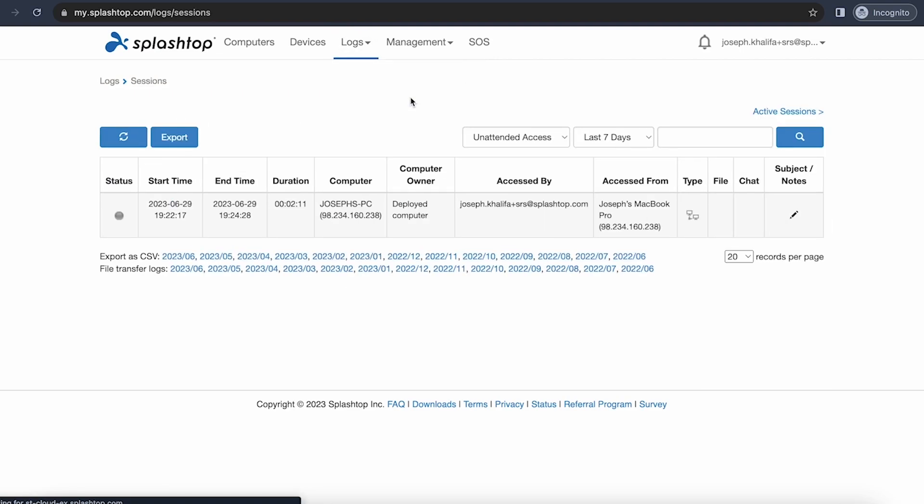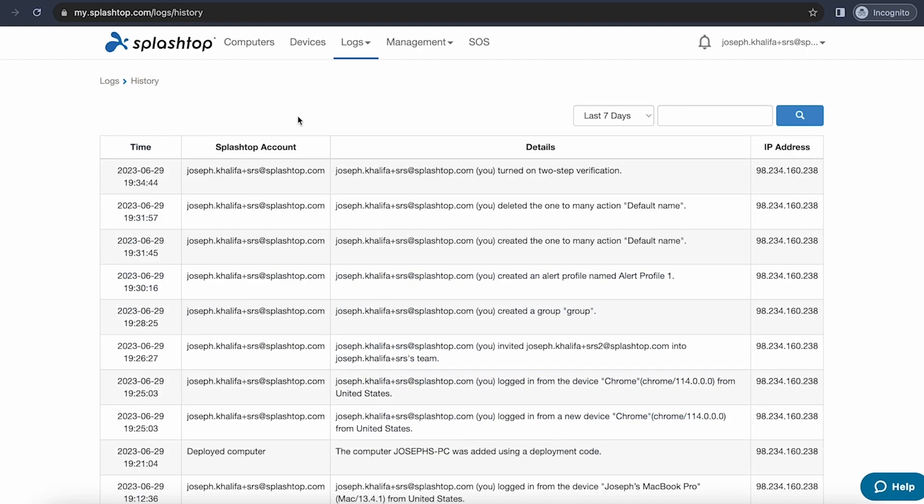Using our session logs, you can quickly check every session that has occurred, including when the session started, the duration of the session, and who accessed which computer from where. With our history logs, you can take a quick look at any changes that have been made to the team.